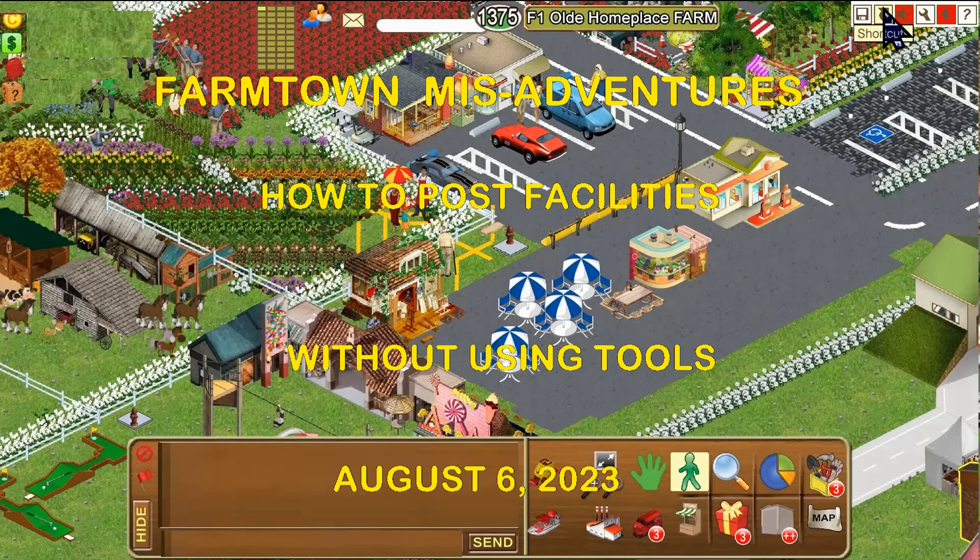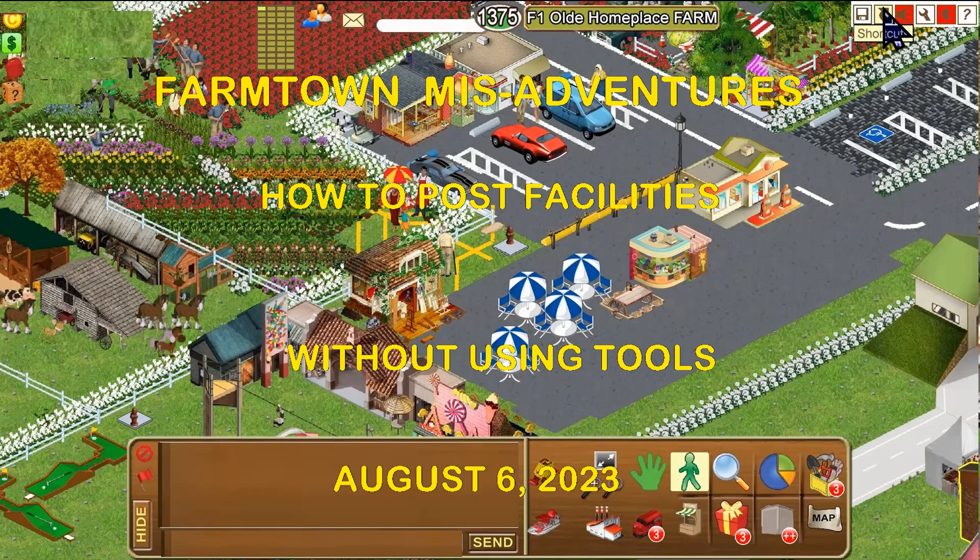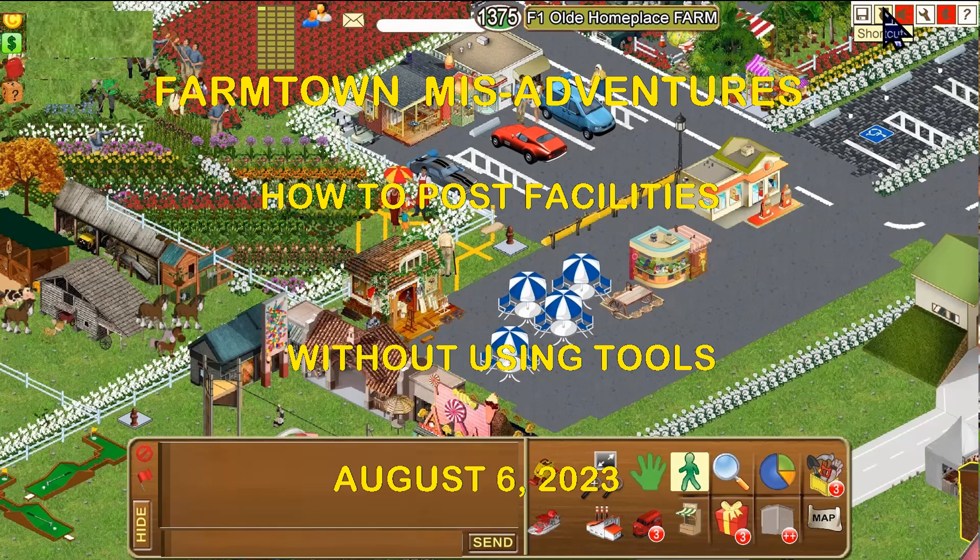Welcome to Farmtown Misadventures with Charlie Minilayers and JJ. This episode will show you how to post your facilities directly at the facilities on your farms in order to speed up the production of all of your facilities on all of your farms. If you find this information helpful, consider clicking like and subscribing. Thank you and enjoy.